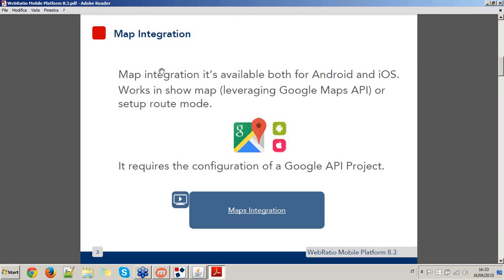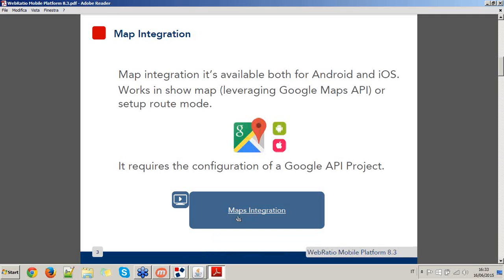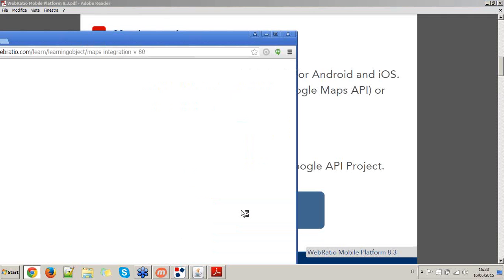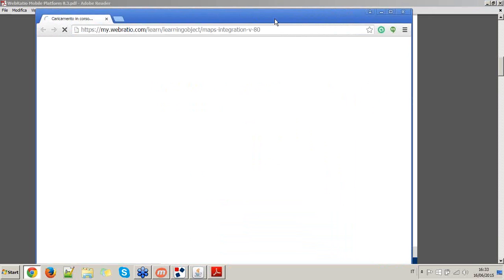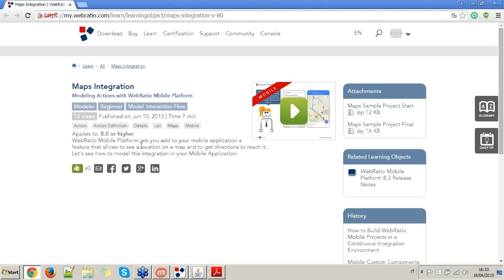When working in show map mode, since it needs to use the Google Maps API, it requires the configuration of a Google API project. We have already created an online resource lesson that explains how to integrate maps into your mobile application, available on learn.webratio.com. In this lesson I also explain how to create the Google Map API and the API keys that we will use later in the mobile application.